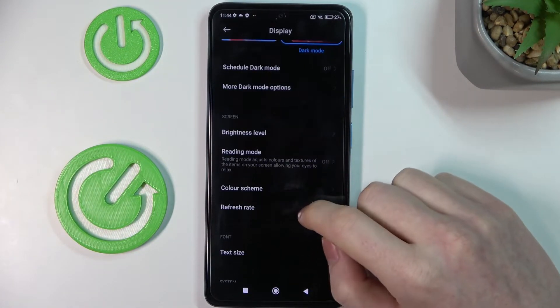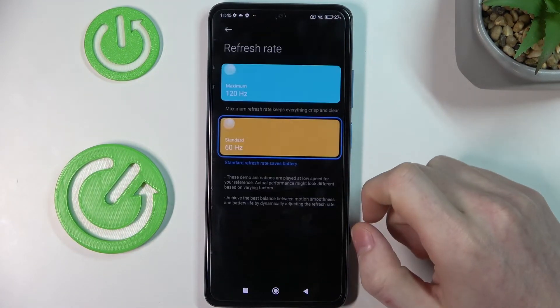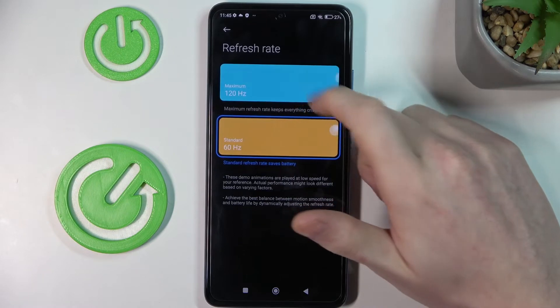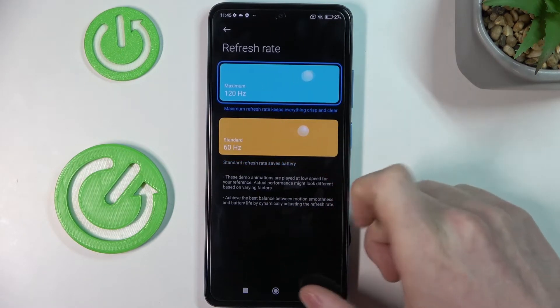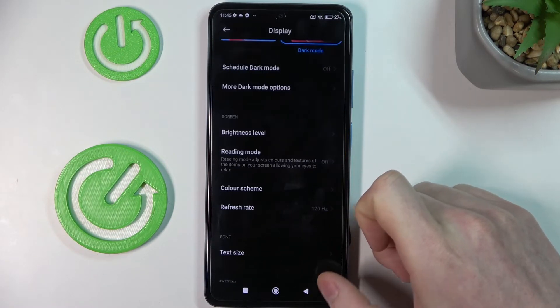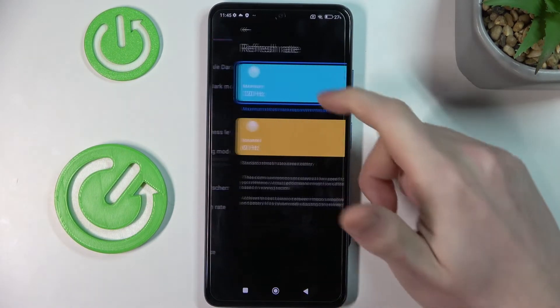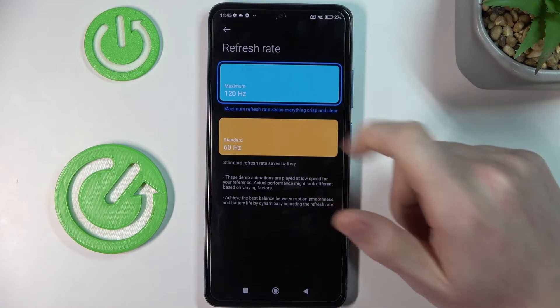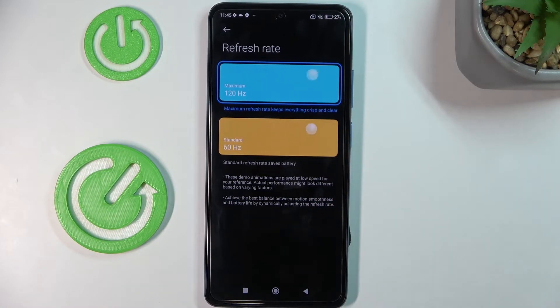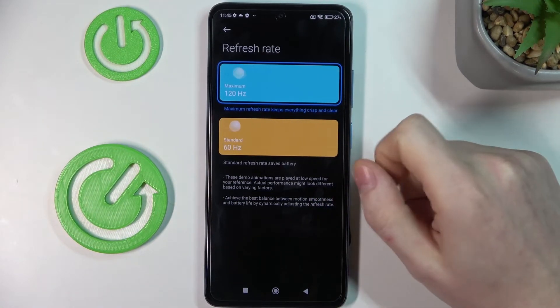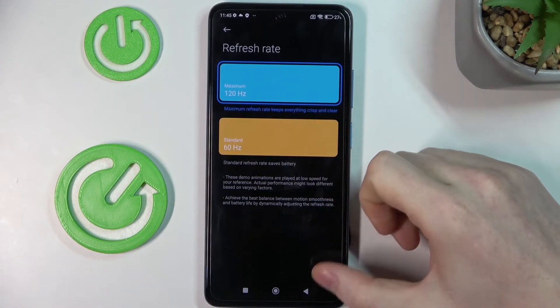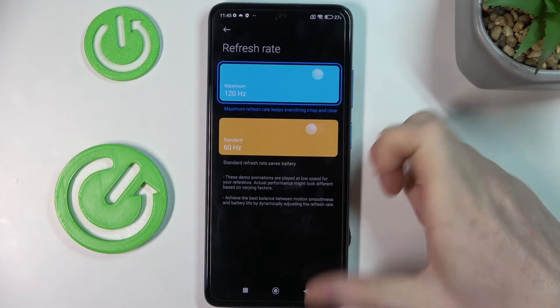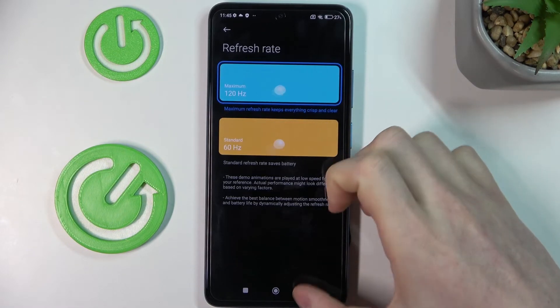The next option is refresh rate. Make sure it's set to maximum 120. As you can already see in these pictures, it makes everything a lot smoother on the screen when something moves.